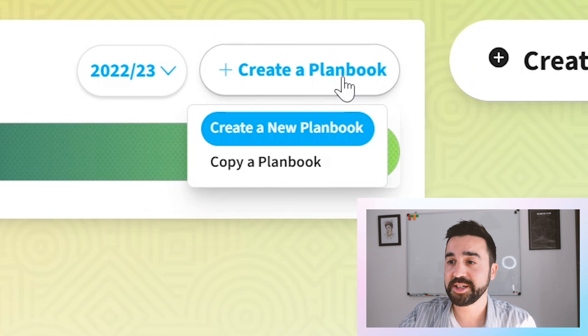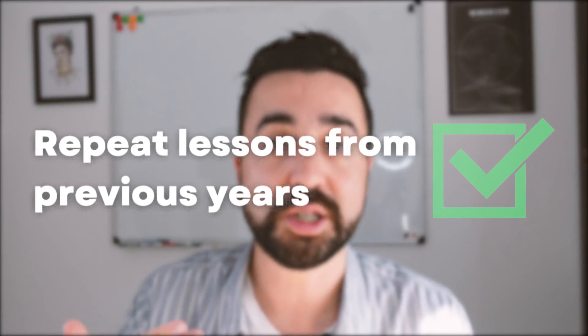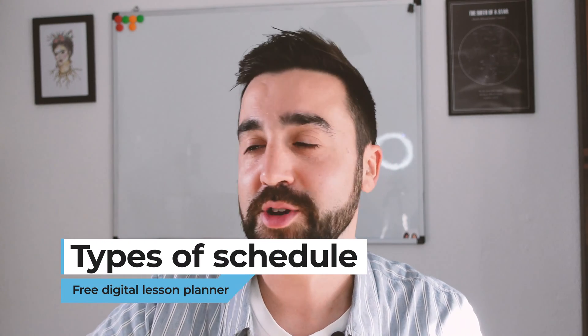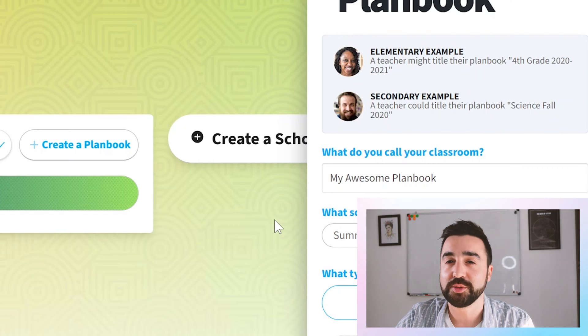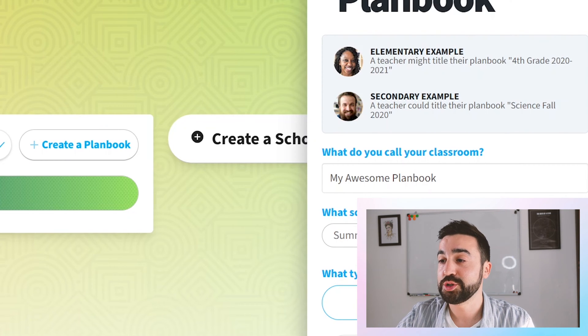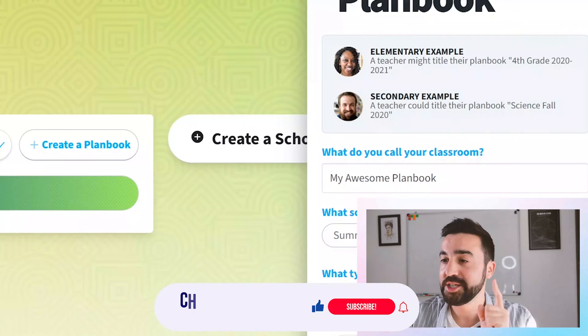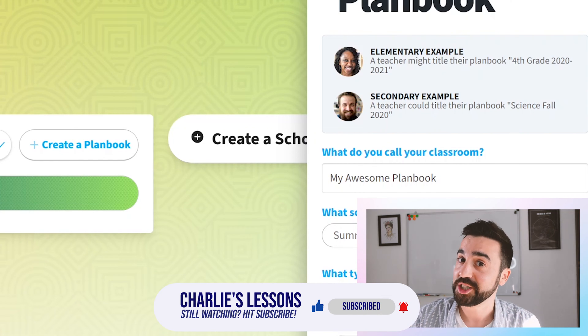When we click on create a new plan book we can either create a completely new one or copy a previous one, which is really useful especially if you tend to teach the same levels or the same year groups each year. Once we've decided, we get these options on the right hand side. We then confirm the name of the plan book so you can distinguish between other plan books you might make. Choose the year, and this is the most important part: choose the type of schedule, because once you've chosen this you cannot go back and change it.